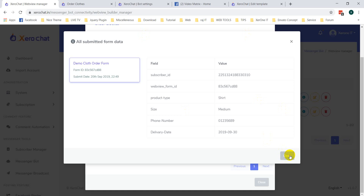So this is how you can create a form with the webview builder and use it inside Messenger to collect information from your users. In the next video I will also show you how to send this information to any third-party application or custom script via JSON API, so that when a user submits the form the data is sent to your custom backend for processing.